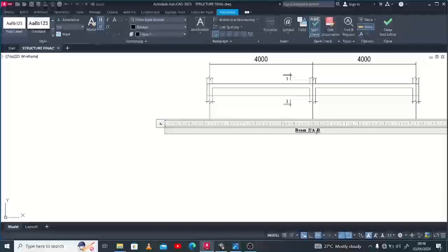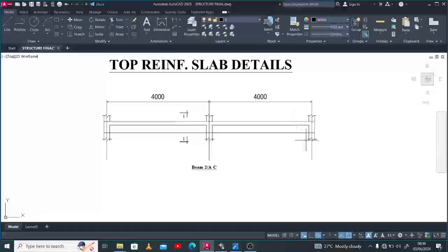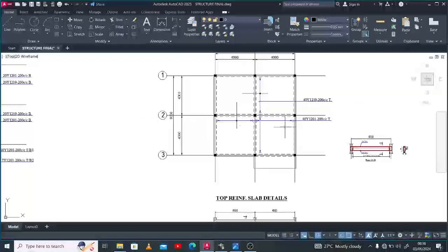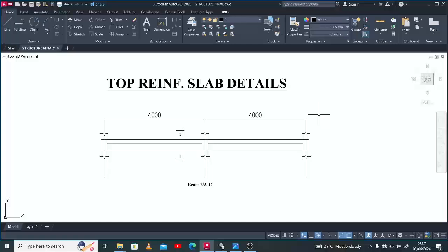We name it beam 2, grid A to grid C. Whoever wants to reference this beam can just go there and find beam 2, A to C. As I usually show you, there are codes that guide you as you work through your engineering detail — you don't just pick ideas from the air. There are standard methods, codes, and recommendations that should guide every activity as far as engineering is concerned. I'll show you from the standard requirements what the detailing should look like.